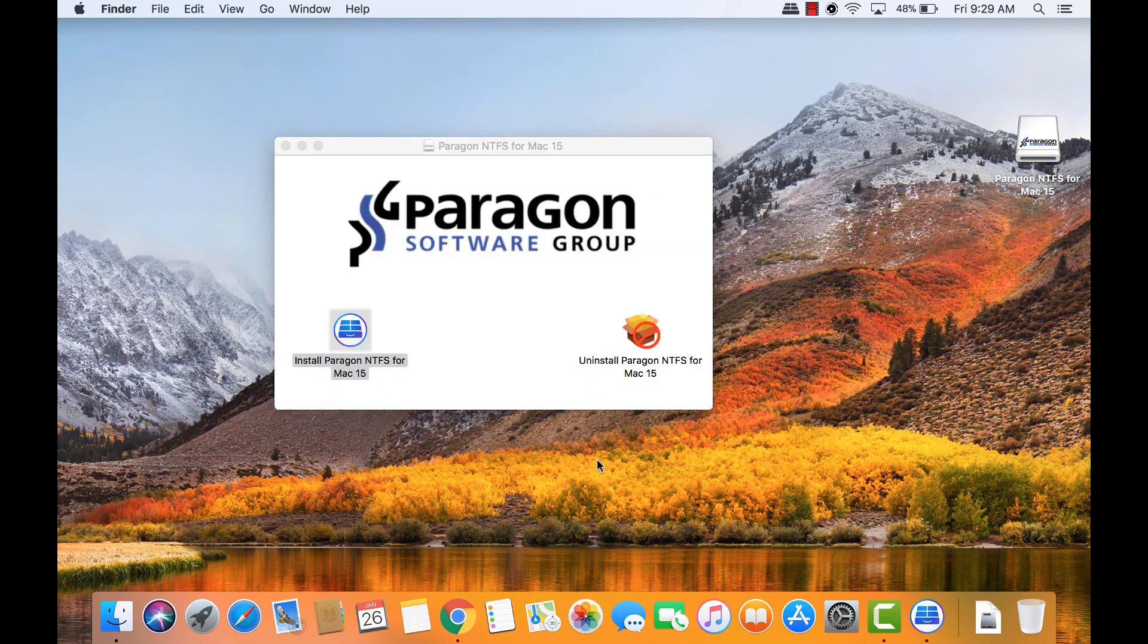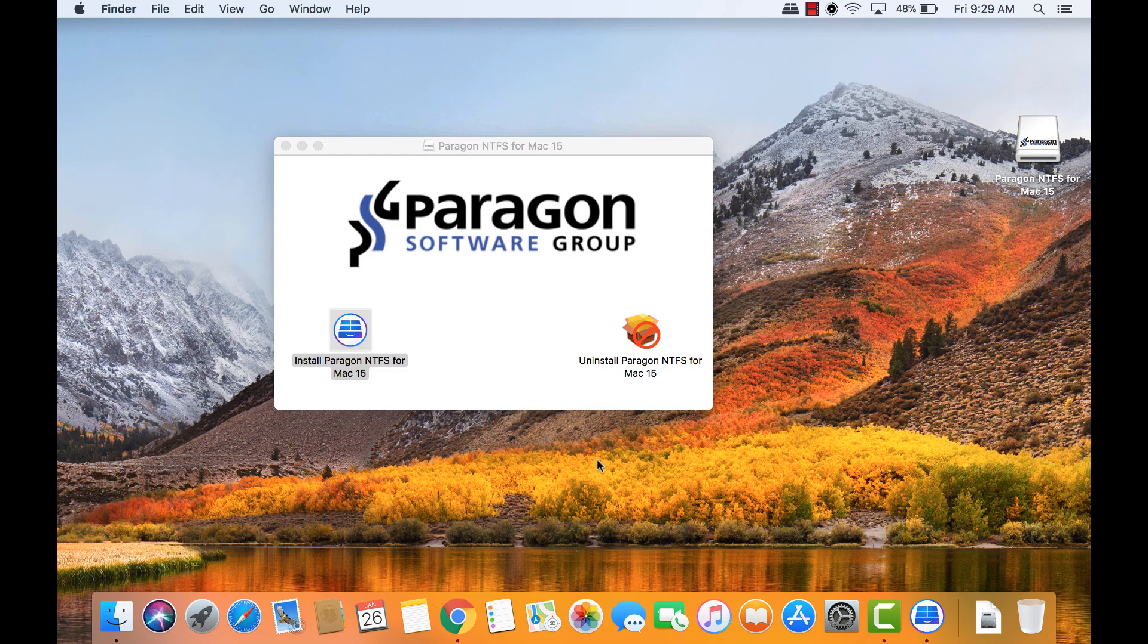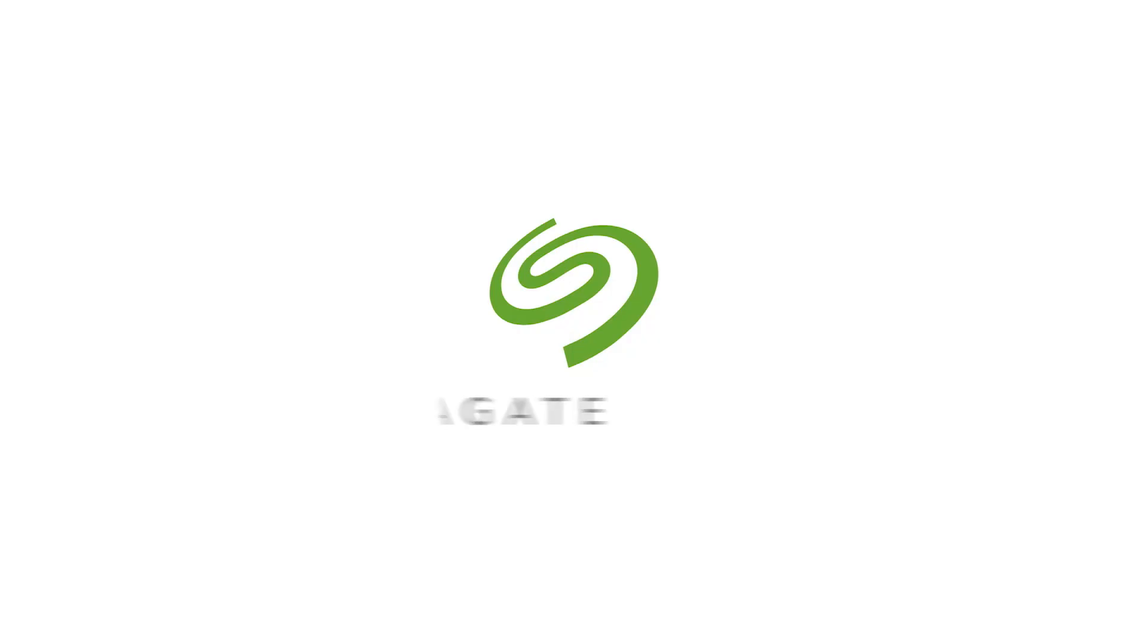Now, NTFS Drive can be used on this system with full access and on Windows systems natively. Check out our other videos for more information on how to use Toolkit on macOS. The description below also has some handy links that might be useful to you. Thank you for your time and for being a Seagate customer.